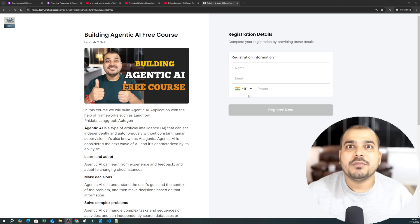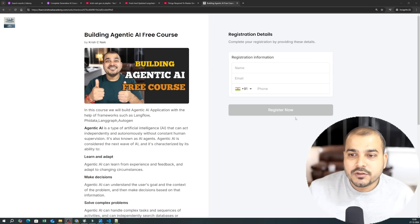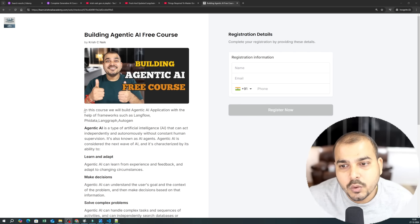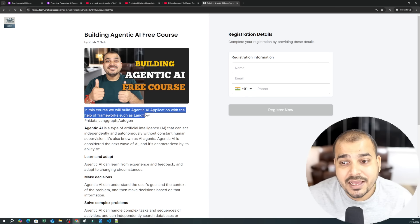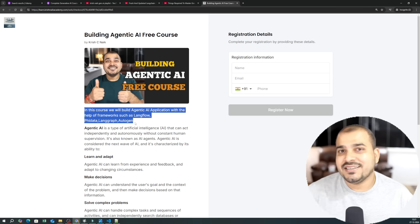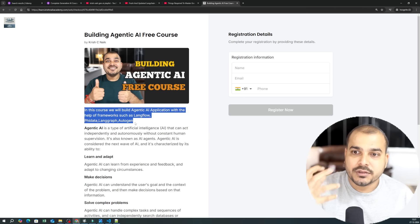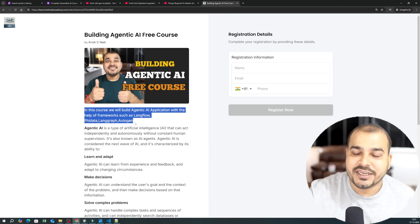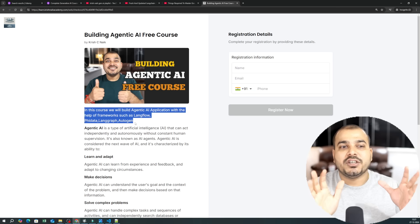Coming to the most important thing — what are the prerequisites? First, understand the goal of this entire course. The goal is simple: we will be building Agentic AI applications using frameworks such as Langflow, Phi Data, Langgraph, and Autogen. Every day I will be uploading tutorials and end-to-end projects. I've considered four to five frameworks which will be more than sufficient to get started.